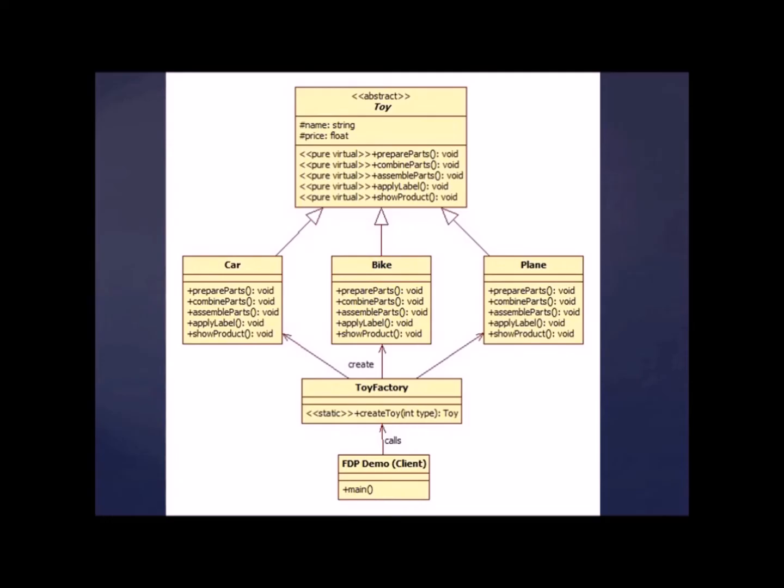So as you can see, we have this abstract class called toy. We are inheriting this into car, bike, and plane. And we are using these objects in toy factory. I mean to say we will be returning either of these three toys when we will be passing the type. And here is our client.